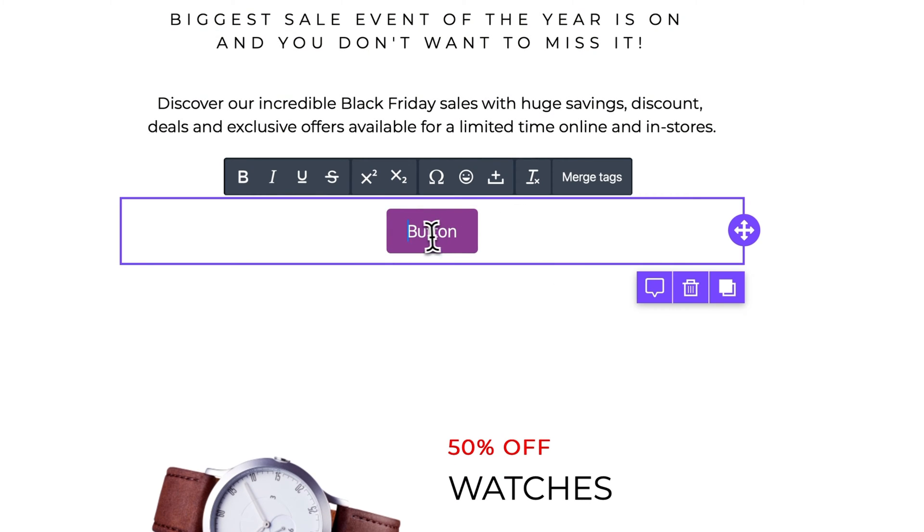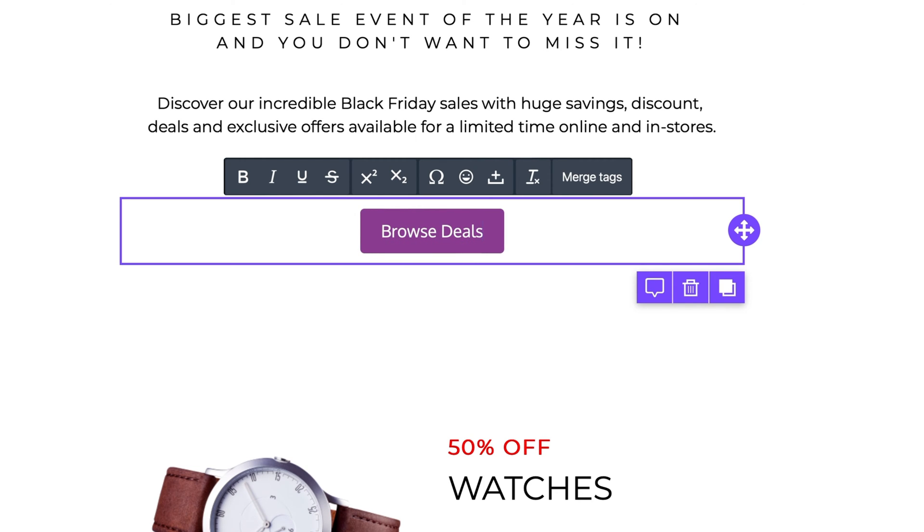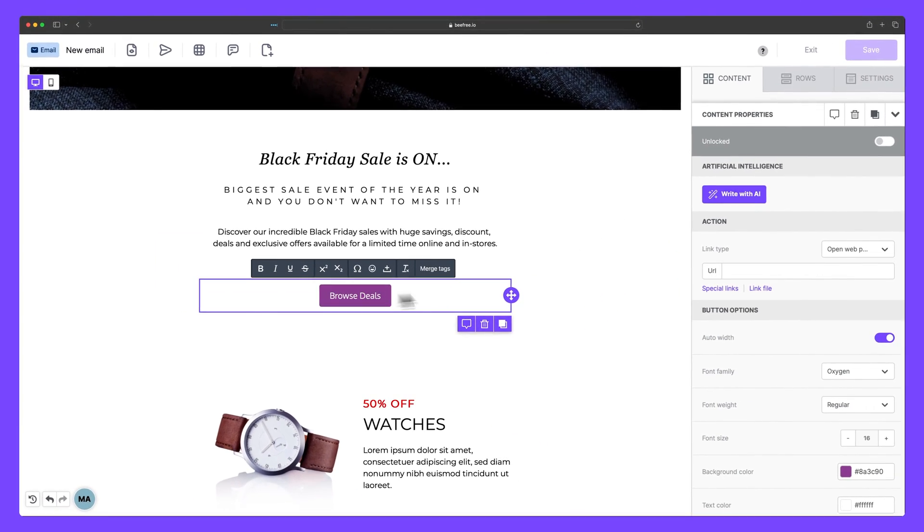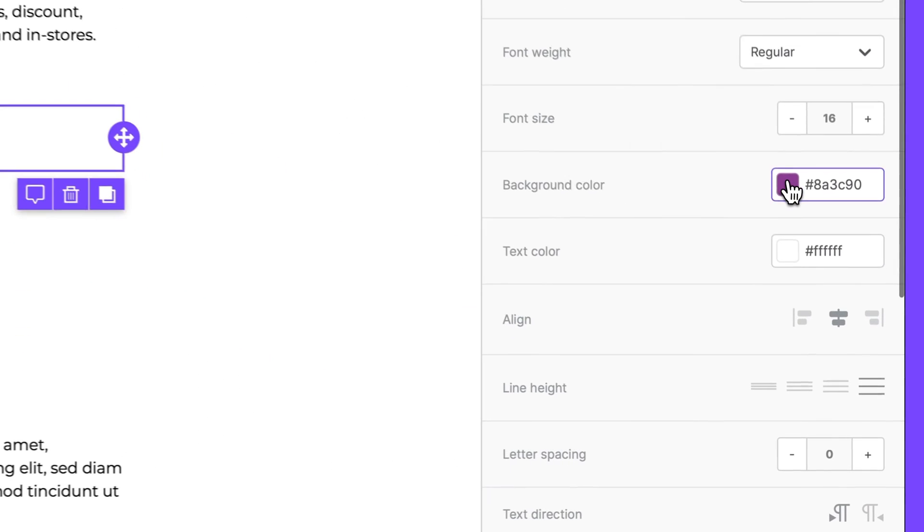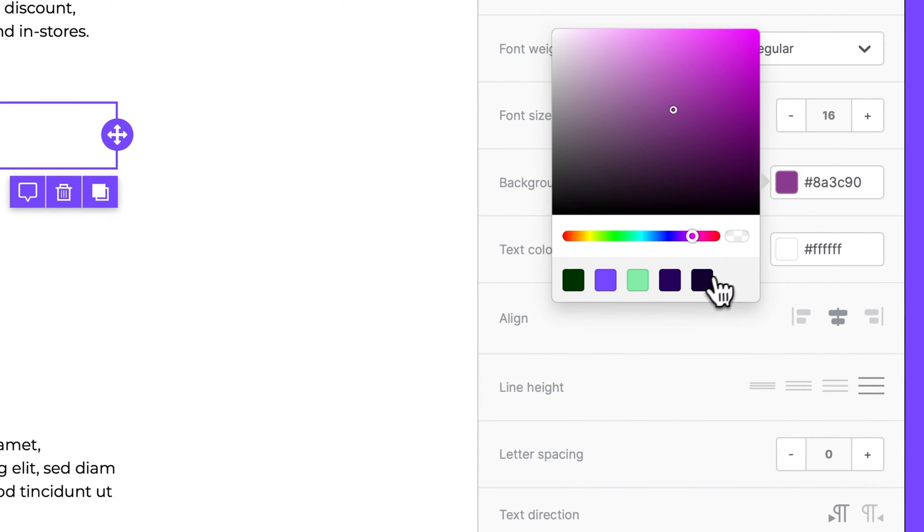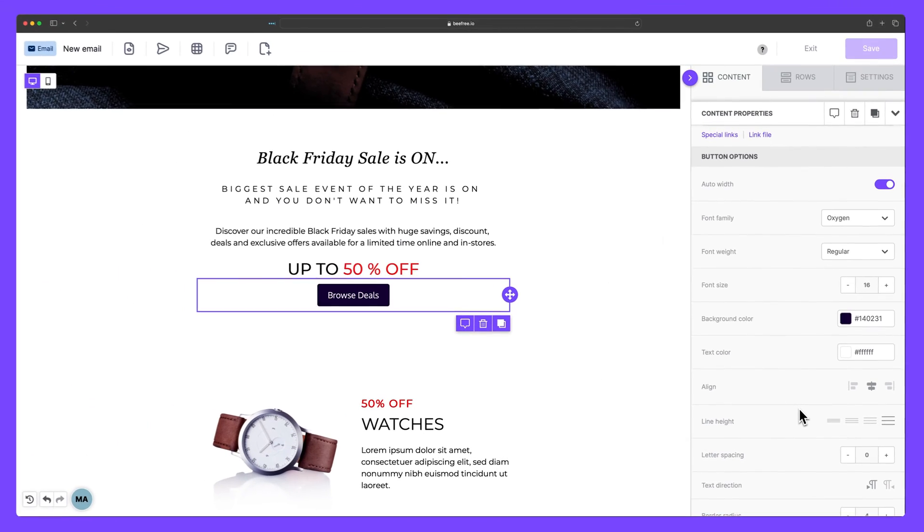Let's change the copy now within the button to read Browse Deals. And we can change the background color from purple to black.